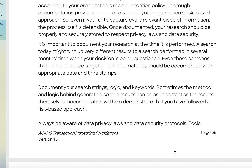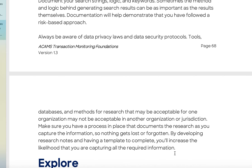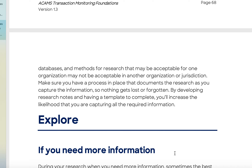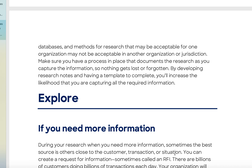Documentation will help demonstrate that you followed a risk-based approach. Always be aware of data privacy laws and data security protocols. Tools, databases, and methods acceptable in one organization may not be acceptable in another organization or jurisdiction — banks do things differently, and you need to follow whatever policies and procedures they have. Make sure you have a process in place that documents your research so nothing gets lost or forgotten. By developing research notes and using a template, you'll increase the likelihood of capturing all required information.